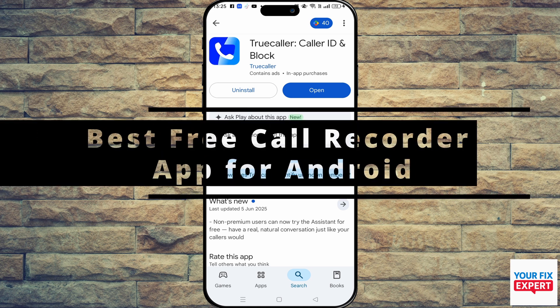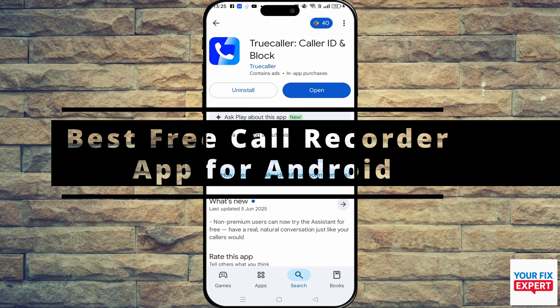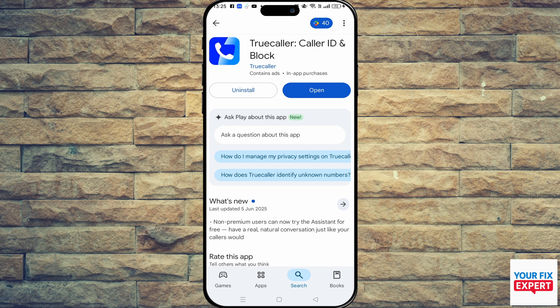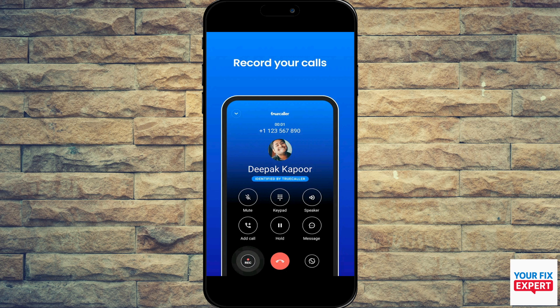The topic of today's video is the best free call recorder apps for Android. We're going to start with one of the most popular ones in my country and one of my favorites, and that is Truecaller. Truecaller combines spam blocking, caller ID, and call recording all in one app, with a very smooth, user-friendly interface and experience with integrated recording functionalities.